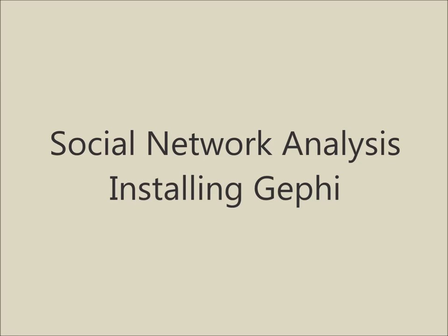In this module, I will give you step-by-step instructions on how to install Gephi. Gephi is a software that we will be using to do social network analysis.